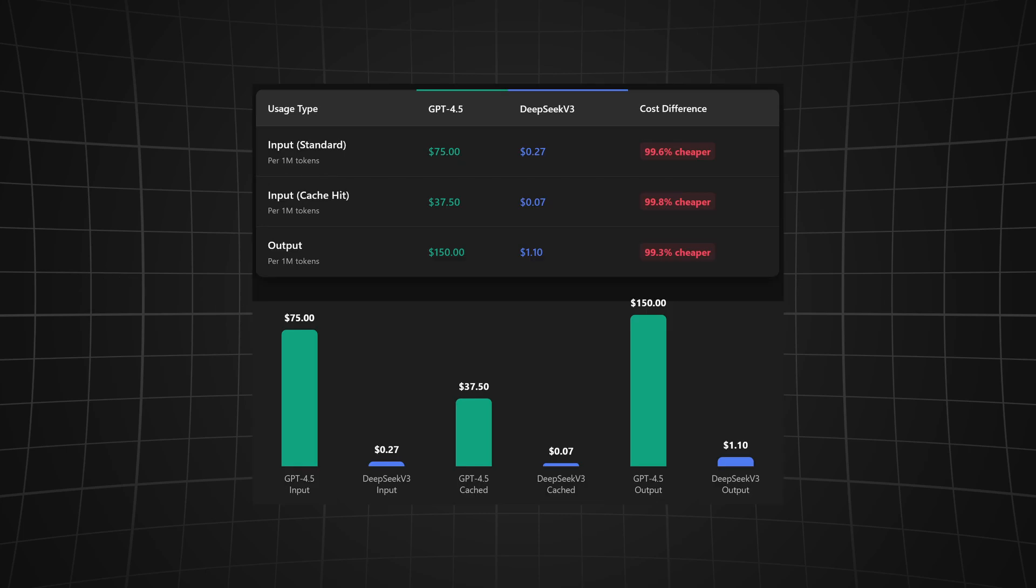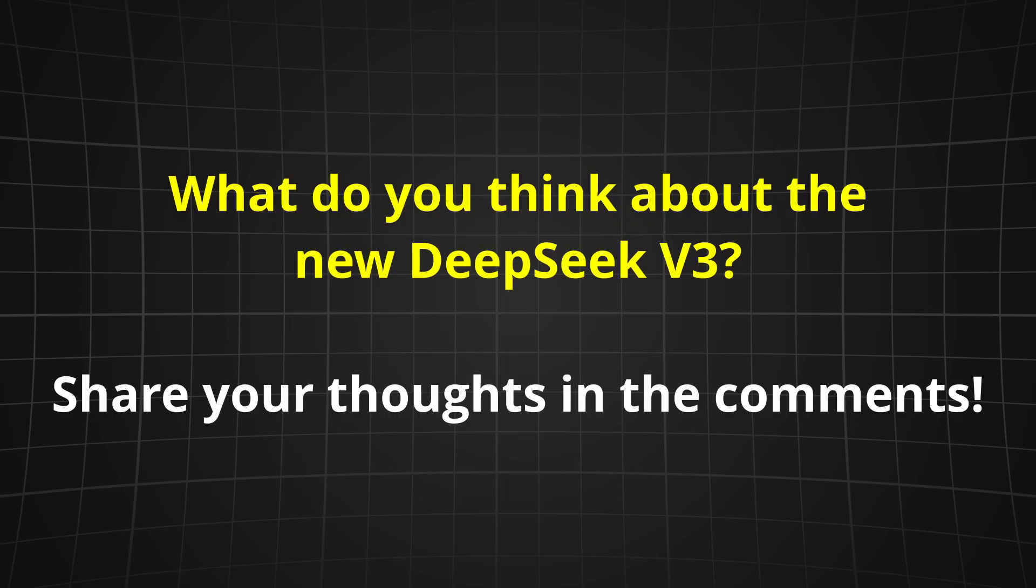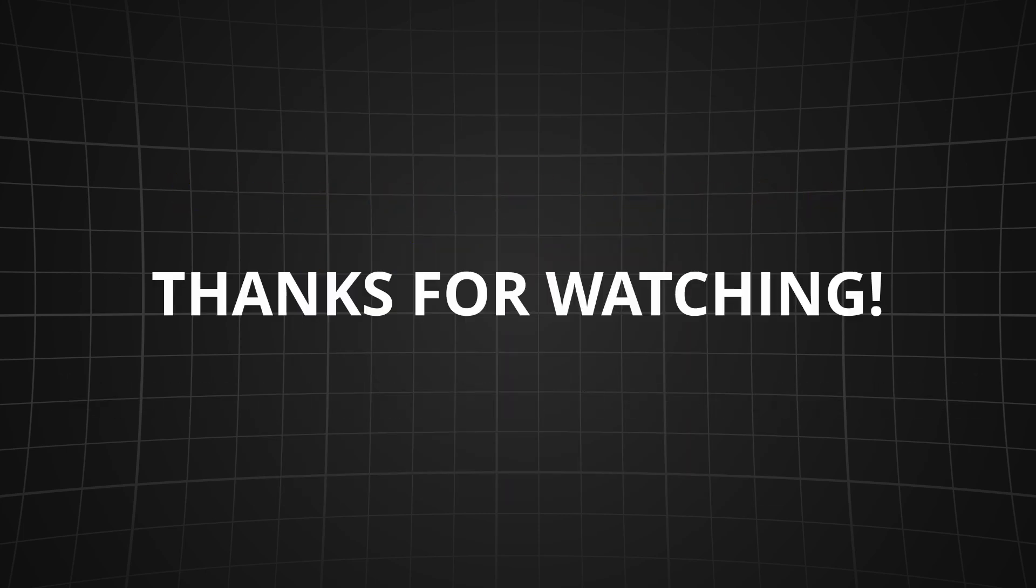Okay, there you have it—a complete testing of the new DeepSeek V3. I think it's pretty amazing, especially for the price. What do you think about it? Let me know down in the comments. Thanks for watching!